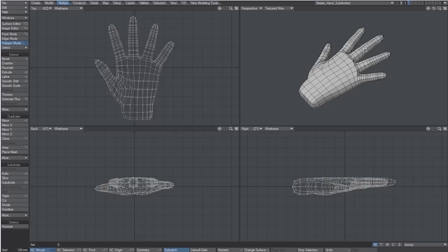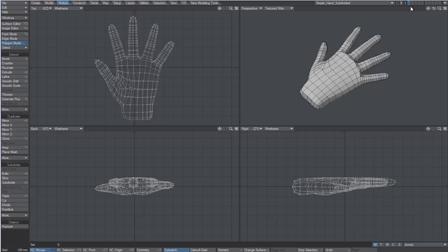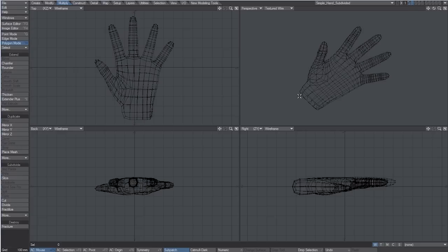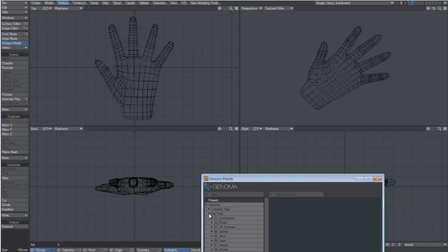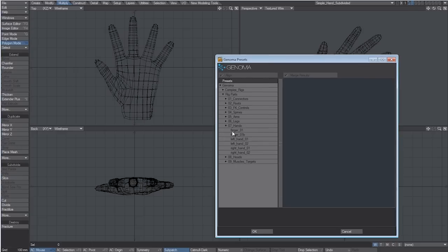I've already loaded my mesh in Modeler. I'll add my Genoma presets in another layer so to keep it separate from the mesh while editing it. Let's open the Genoma preset window and select one of the right hand presets.